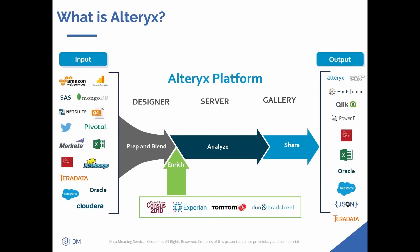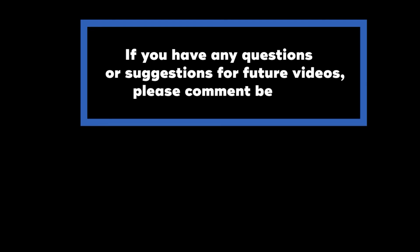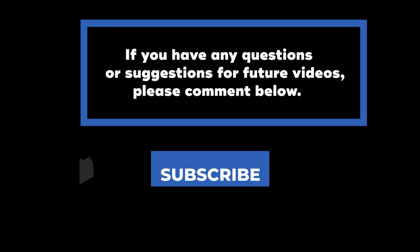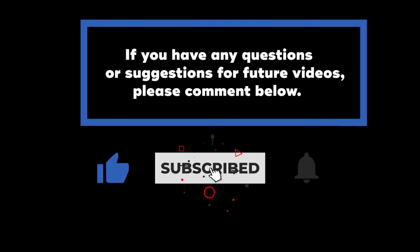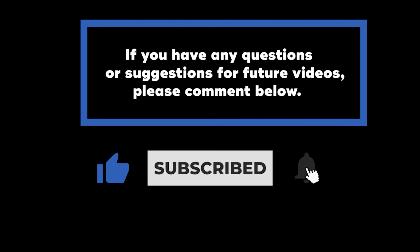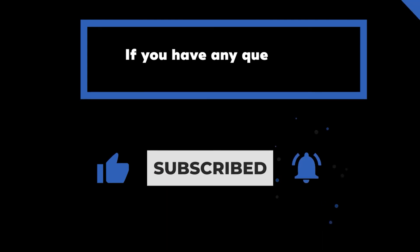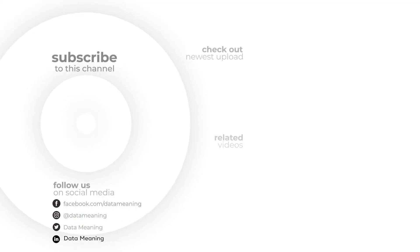That wraps up today's quick video on what is Alteryx. If you have any questions or suggestions for future videos, please comment below. Don't forget to subscribe to know when future videos are posted. Thank you for watching.